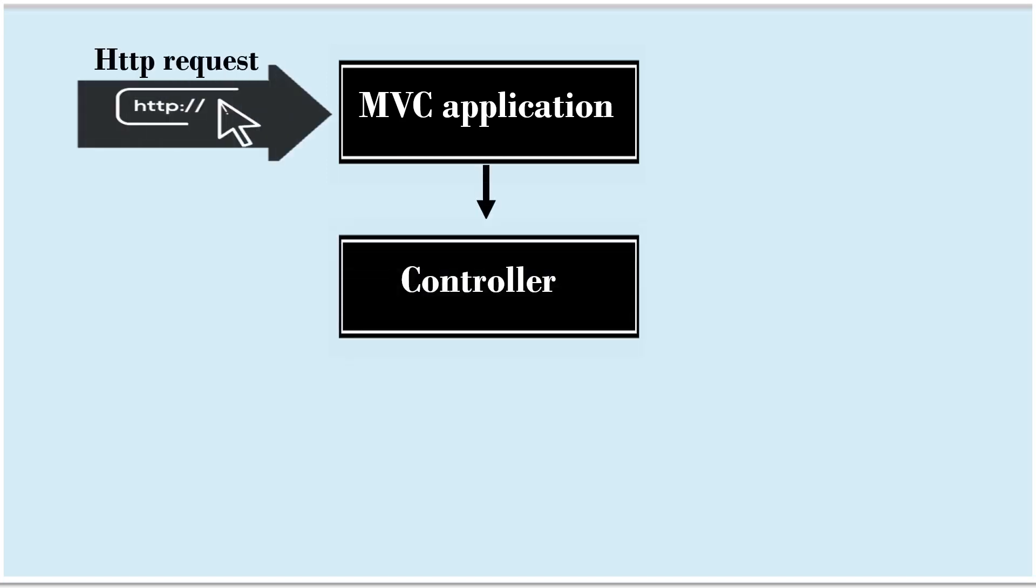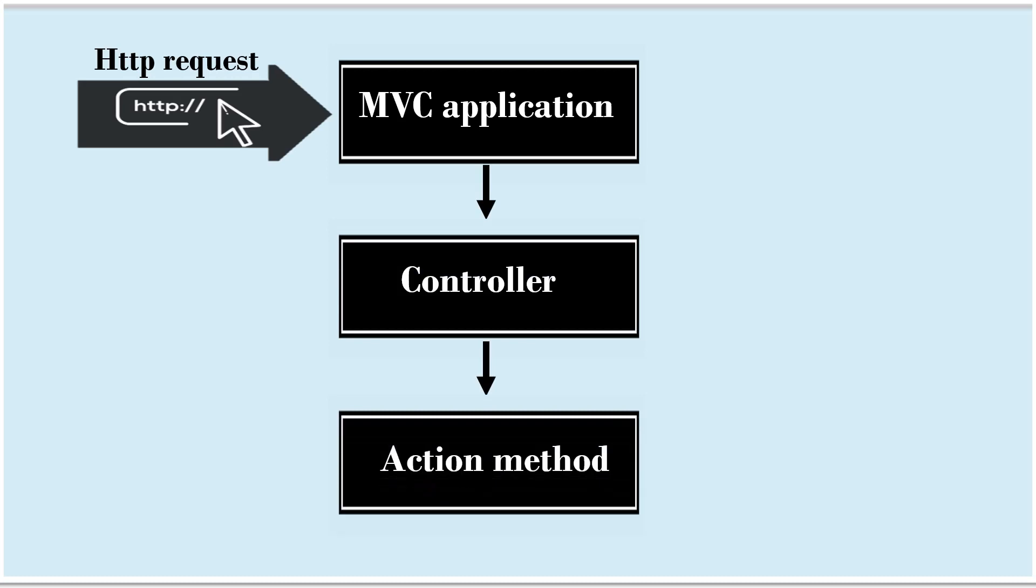Then right action method will be chosen and action method inside that controller handles the HTTP request.